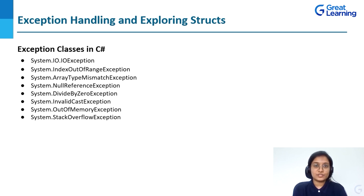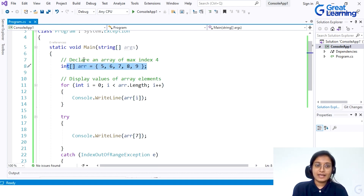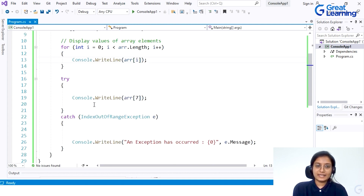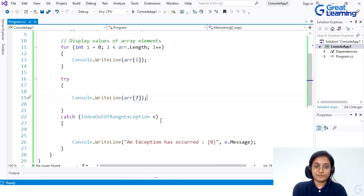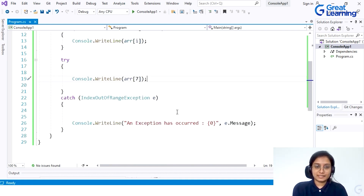Let's quickly have an example in Visual Studio IDE for index out of range. Here you can find a program where an array is declared with a maximum size of 4, starting from index 0. You are trying to print elements at indices 5, 6, 7, 8, and 9 — specifically asking to print the 7th memory space, which does not exist. Let's see how this exception will be handled.